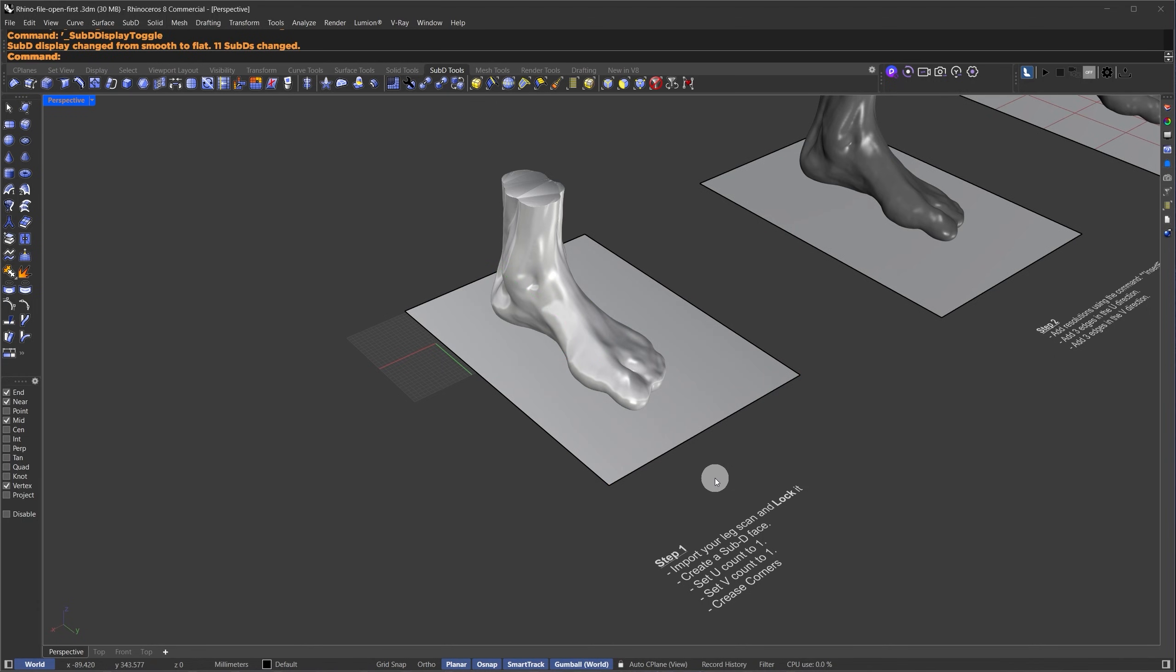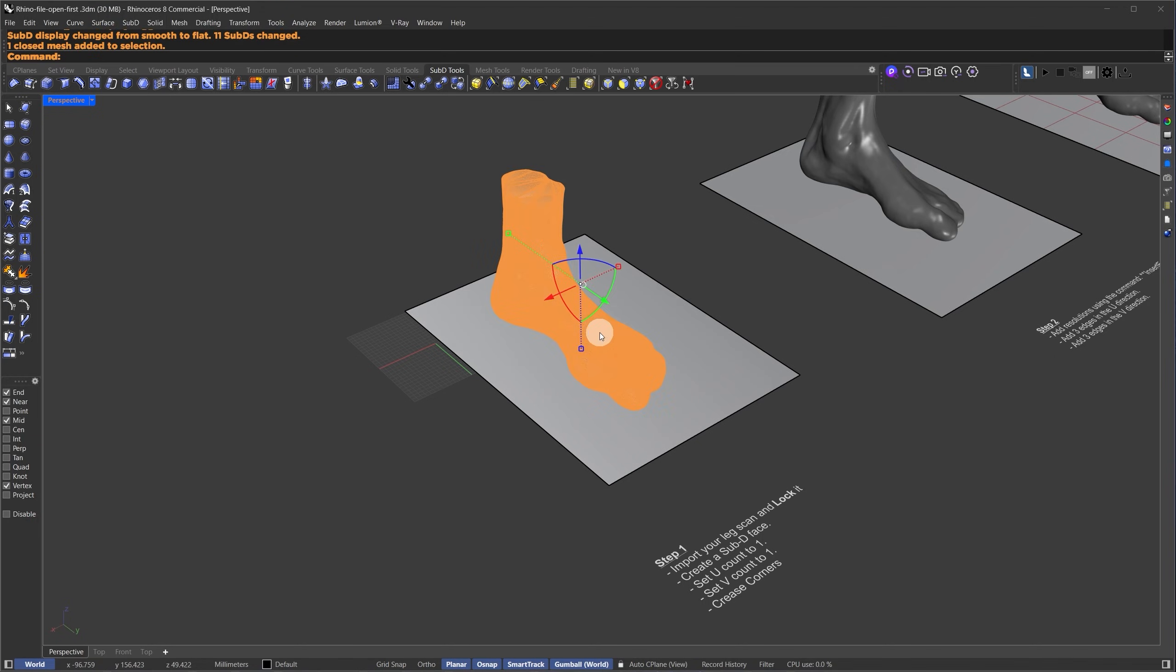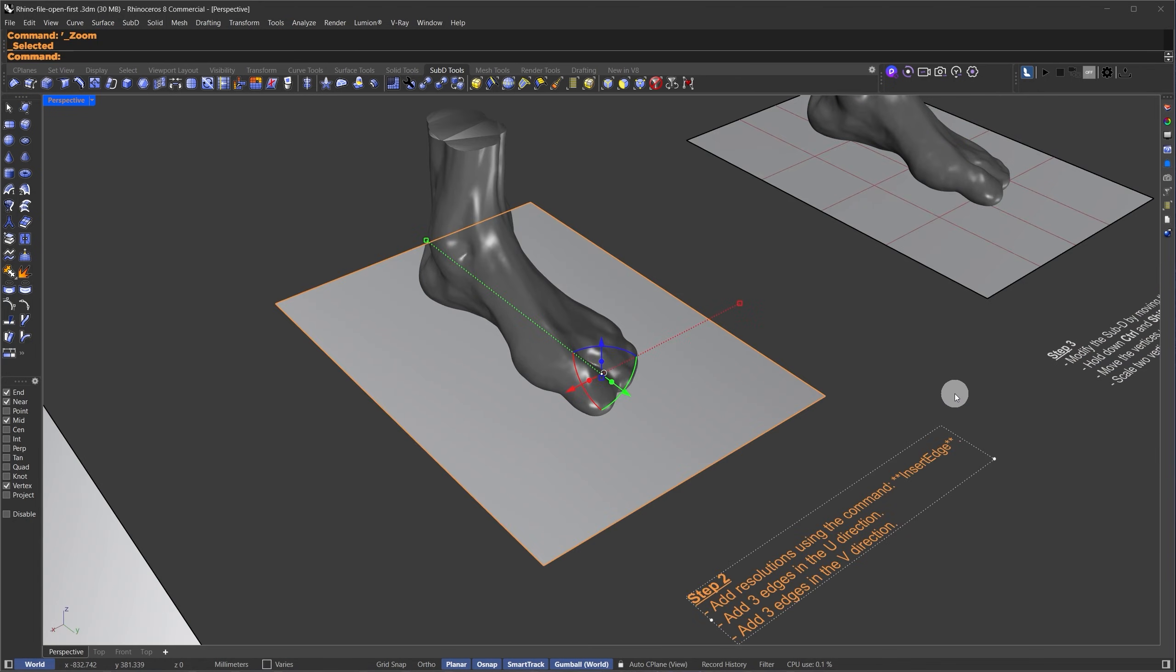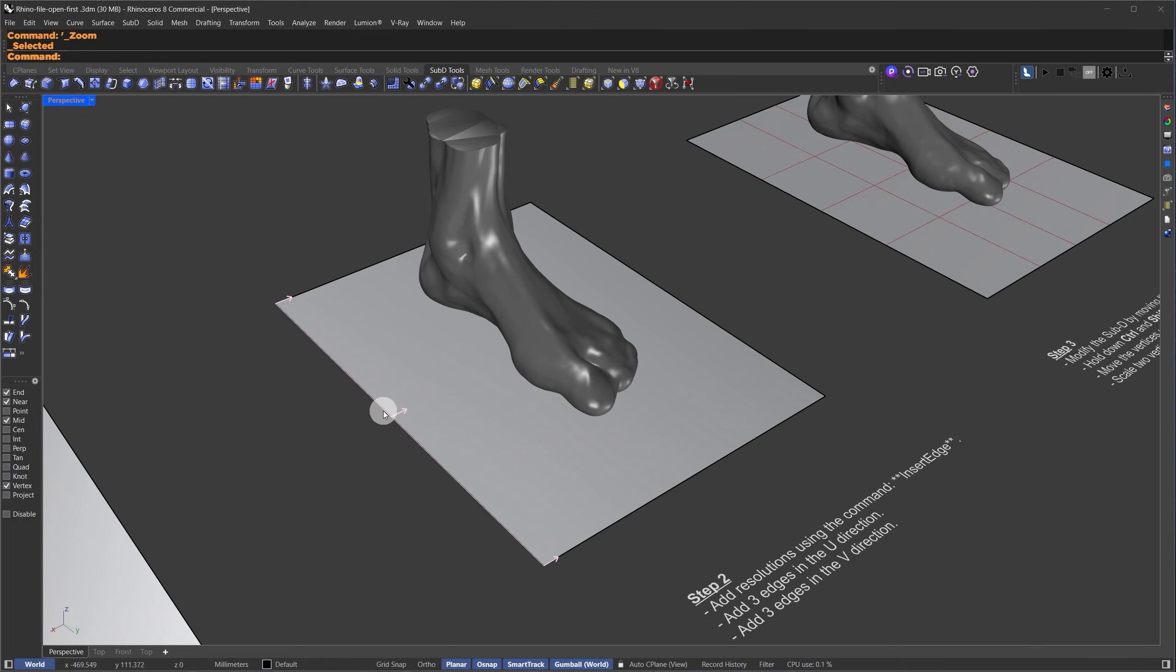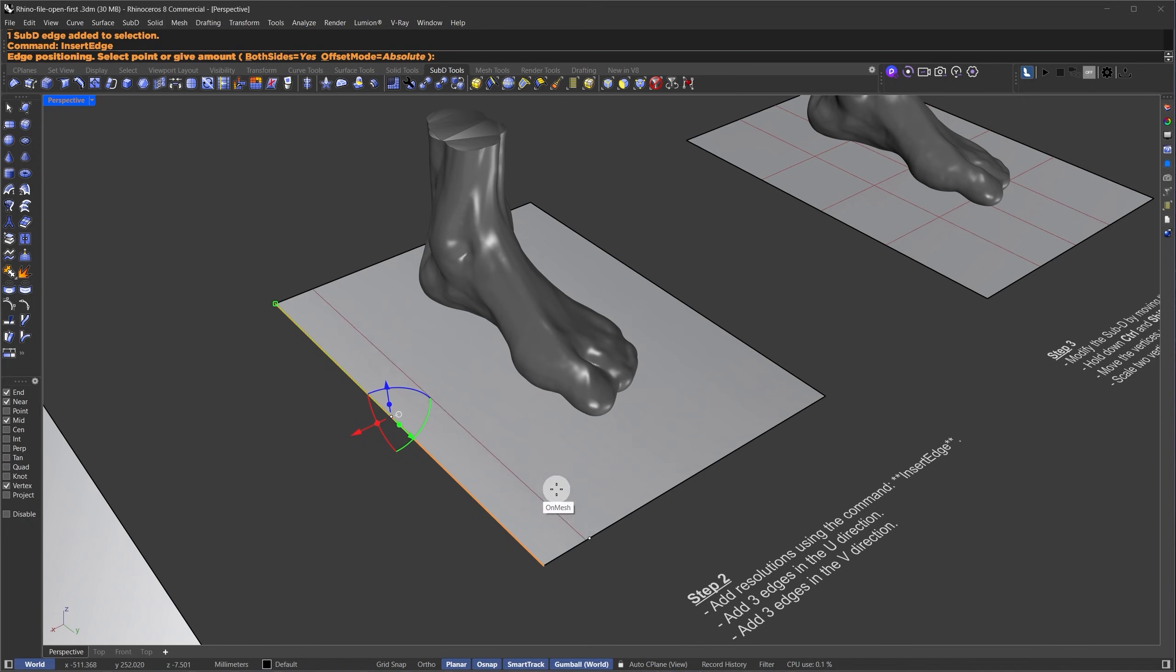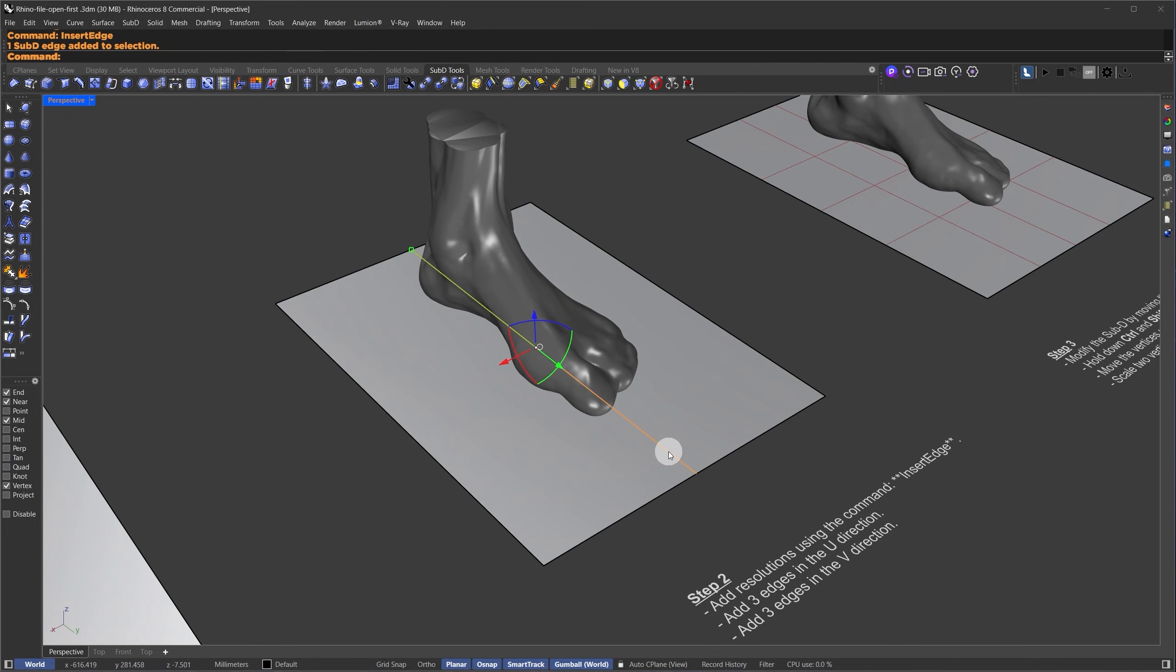I don't want to accidentally mess up the leg scan while I'm working, so I'll select this mesh and type LOCK in the command panel. The next step is to add more control points, or control polygons, over the plane. I'll hold down CTRL and SHIFT and select this edge.